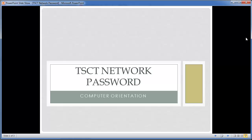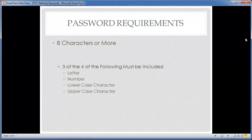Always make sure your password is secure. Your password must be eight characters or more, and you have to have three out of four character types: at least a letter, a number, a lowercase character, or an uppercase character. There are four types listed and you must include three of them in your password.